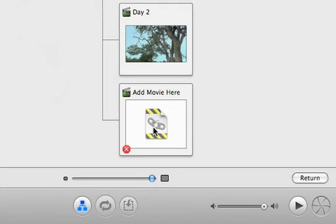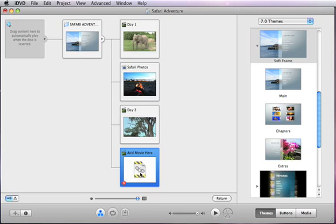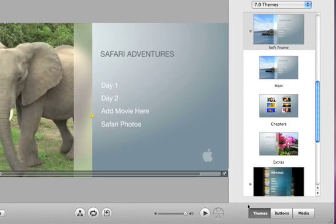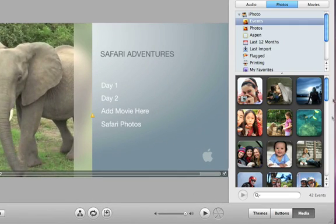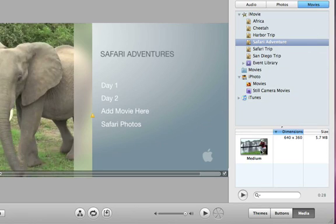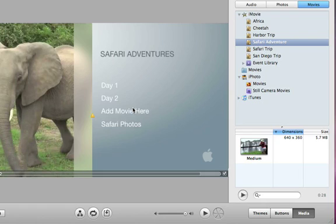Fixing it is easy. Just double click the warning symbol which will take you to the menu with the button. Then click Media, Movies, and find the movie that was meant for that button. Now, just drag the movie to the button, and that's it.